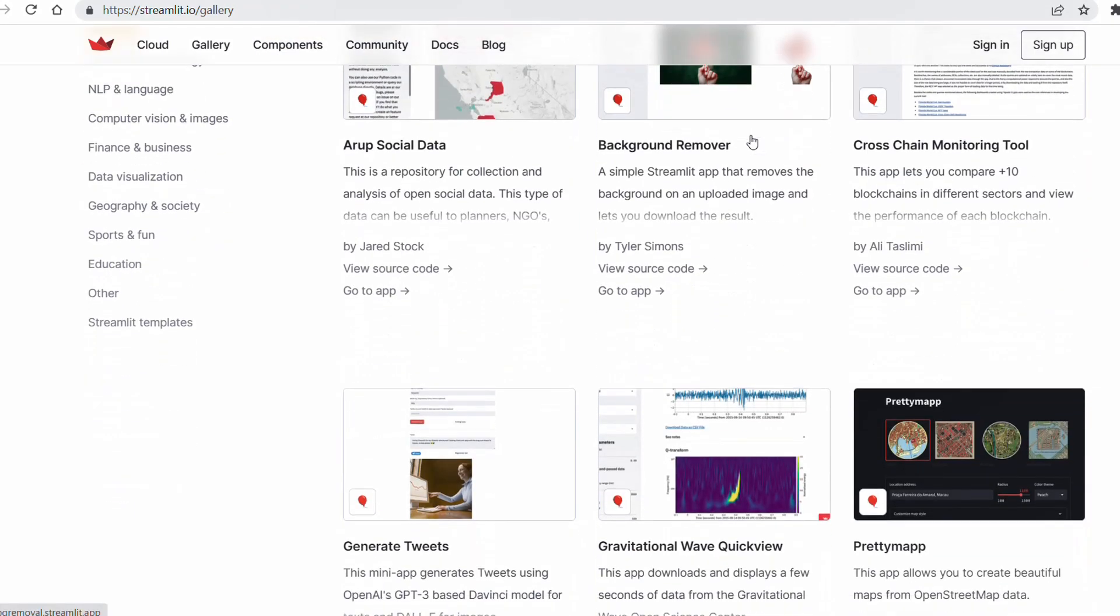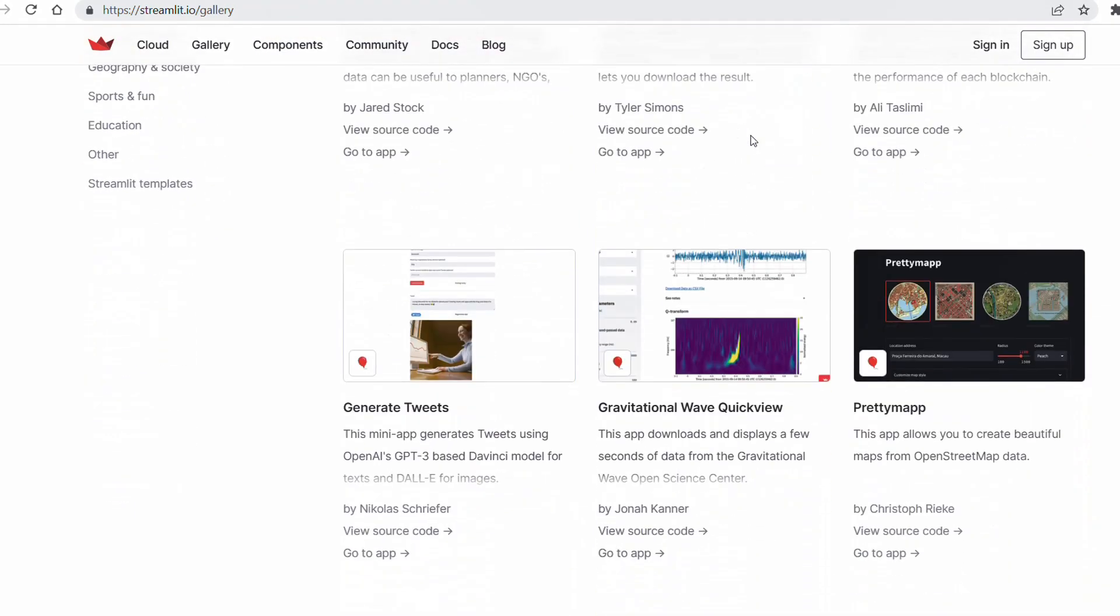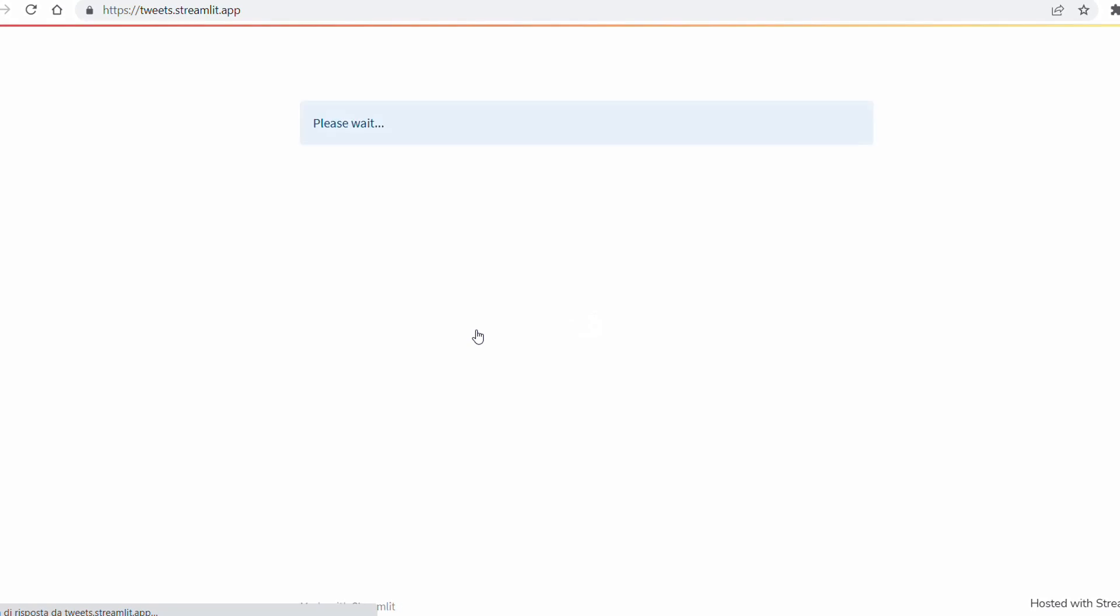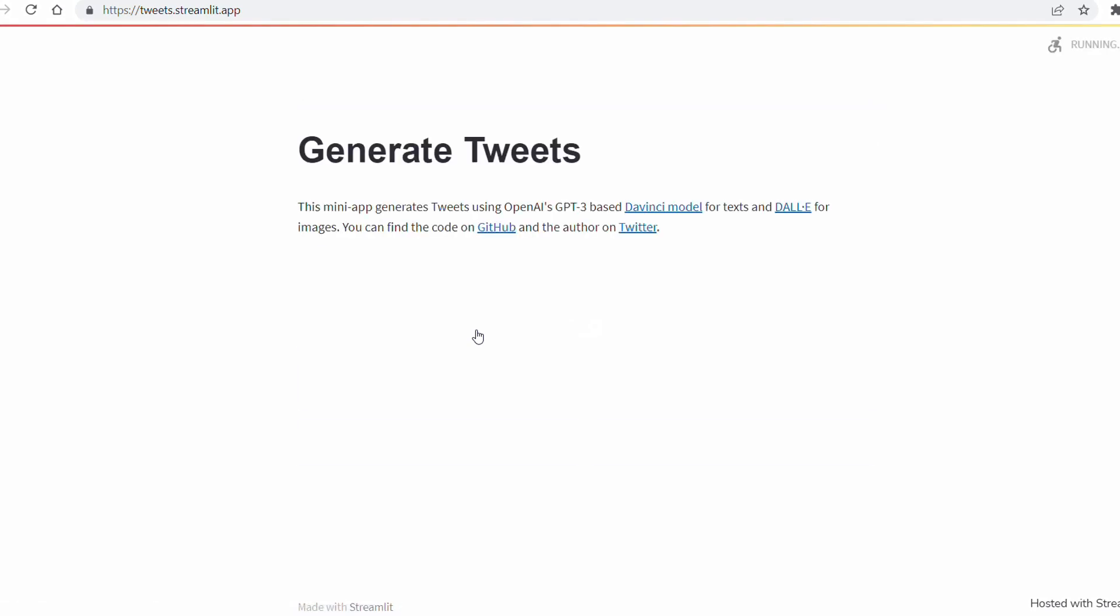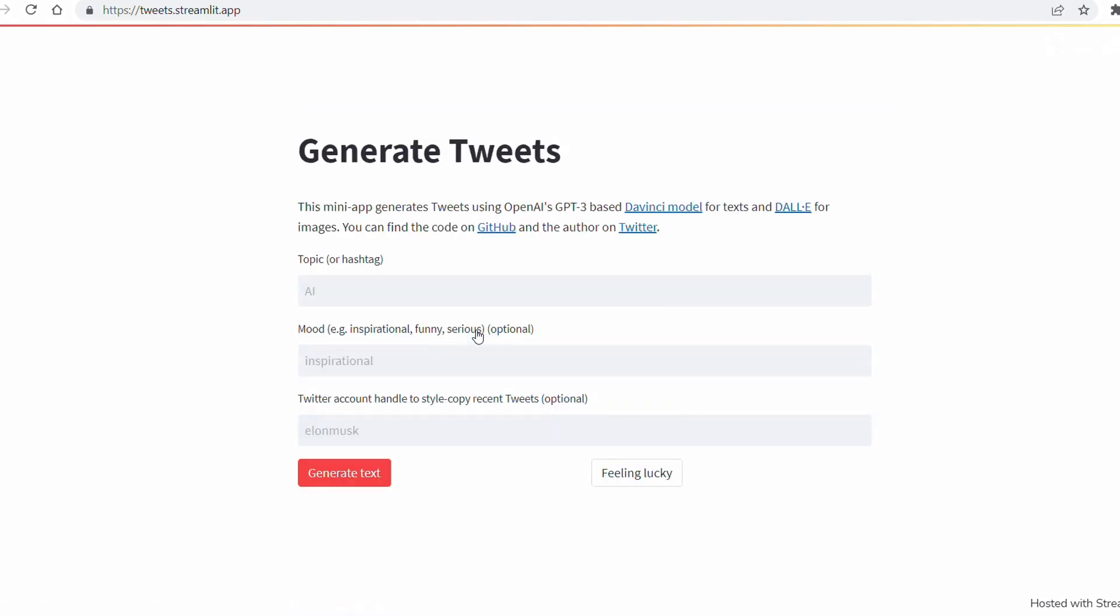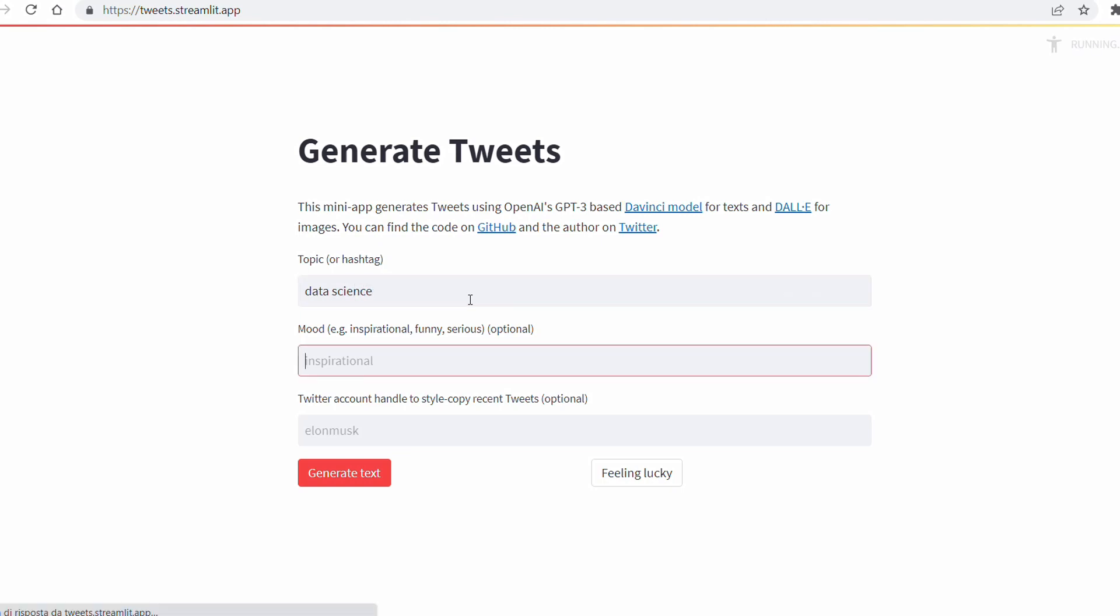So let me show you, for example, the Generate Tweets application, which is an application that uses the GPT-3 Da Vinci model in order to generate a tweet. Here I'm inserting the topics, the mode, and if we want to include any Twitter account mentioned.